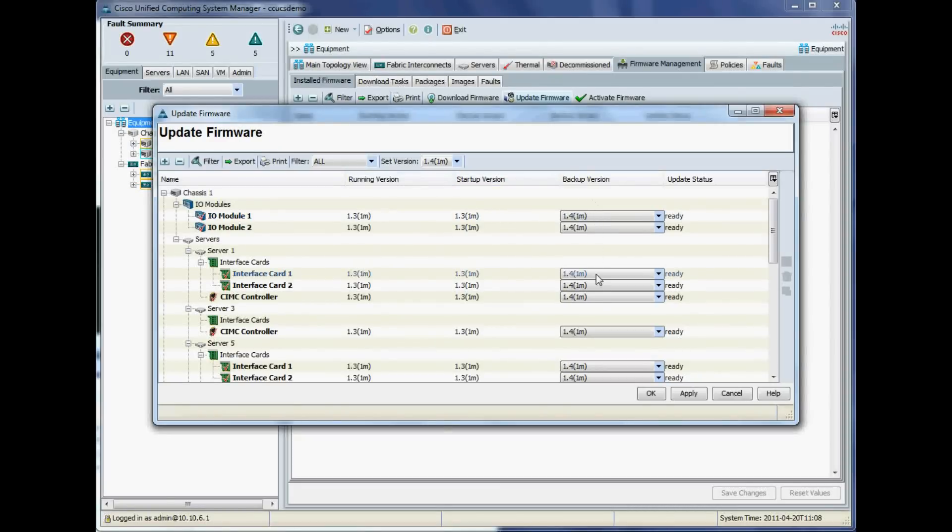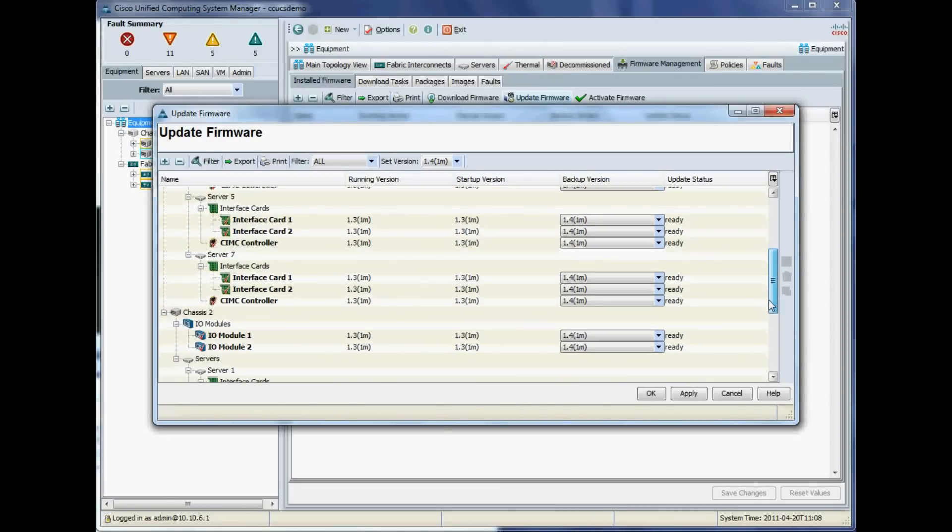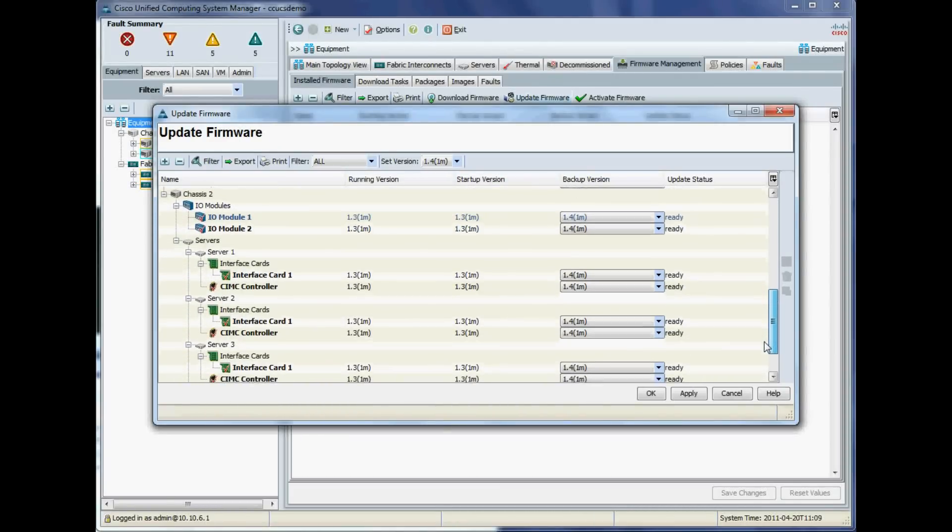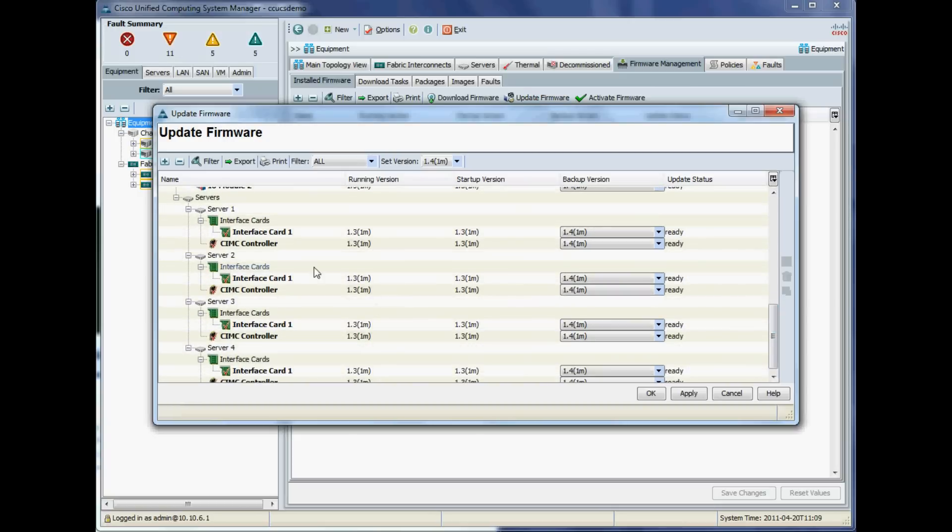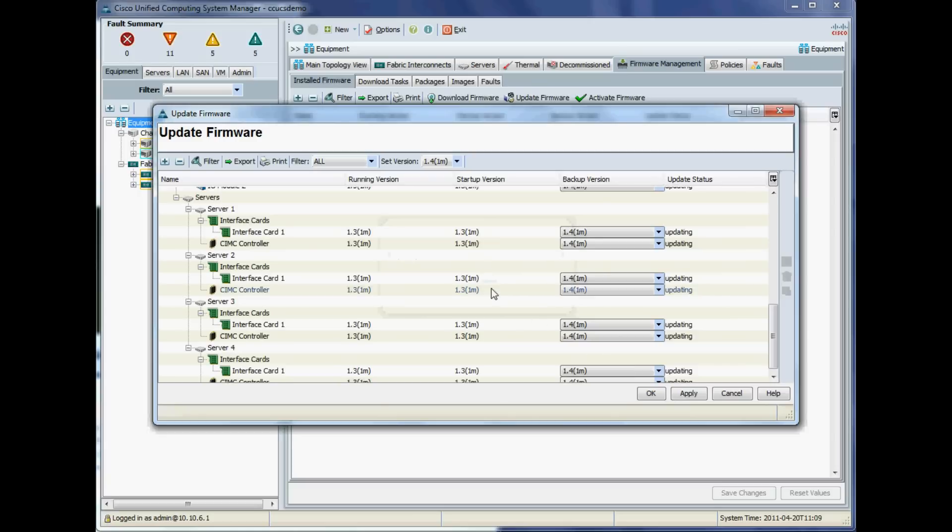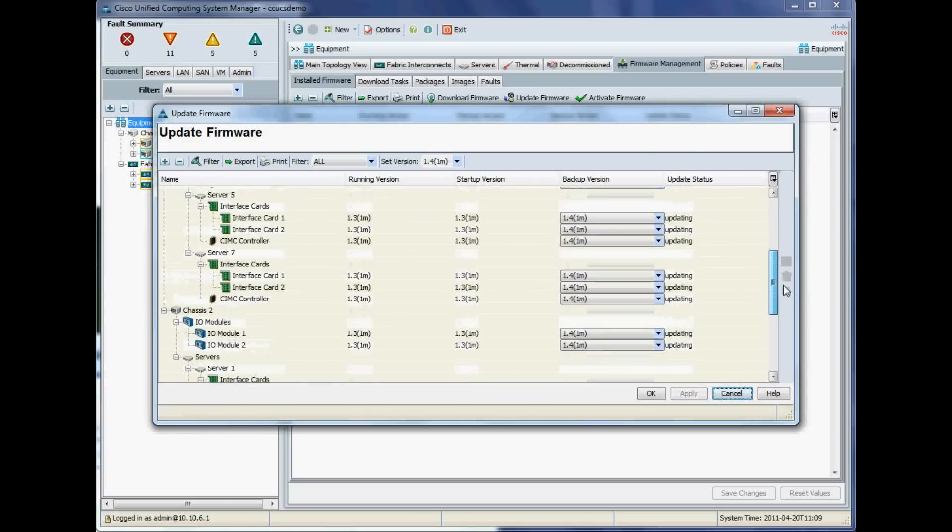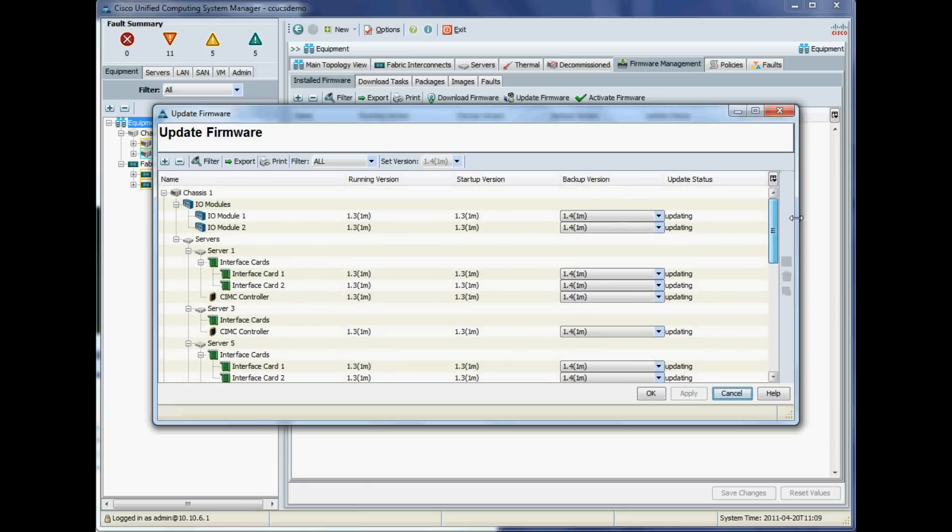I'll update all IO modules, all adapters, and all CIMCs. This is really powerful. I'm going to apply that, and it's now going to copy the updated 1.4 firmware to all of the IO modules, all of the adapters, and all the CIMCs. It'll take a little bit of time.